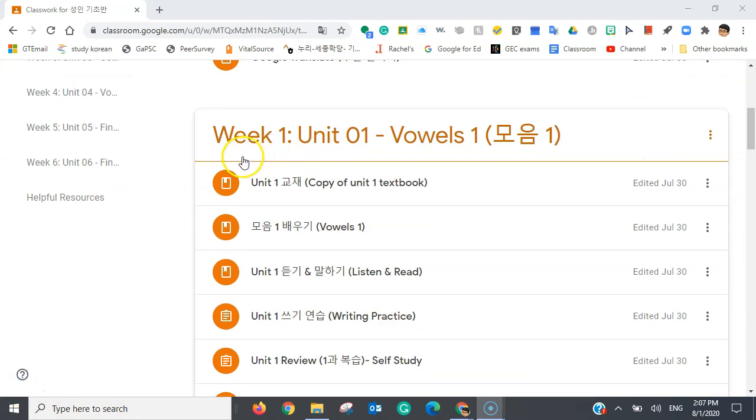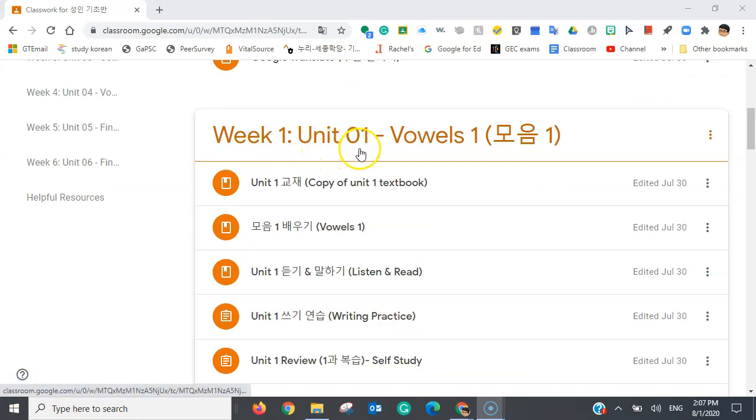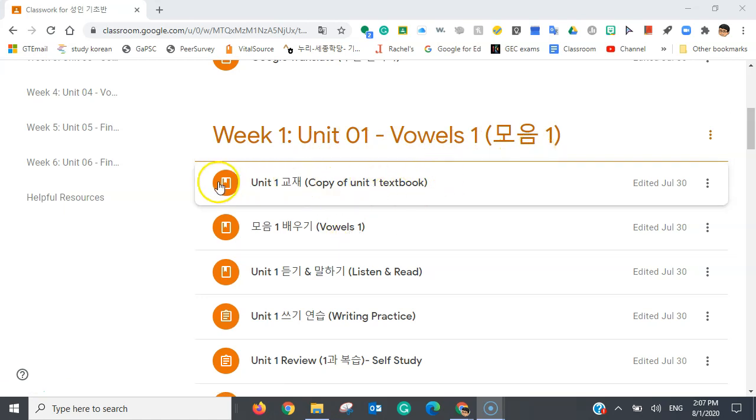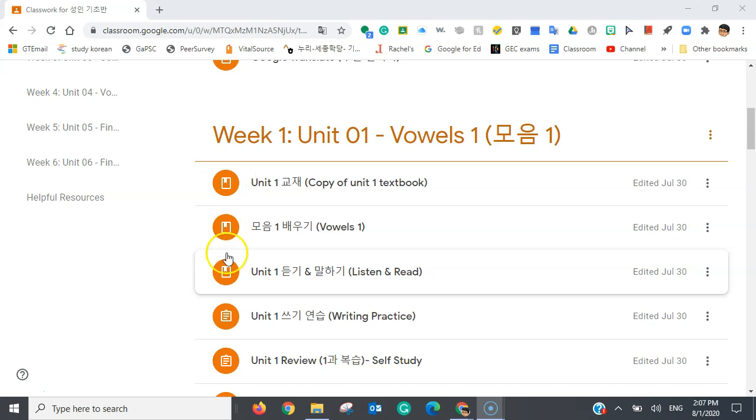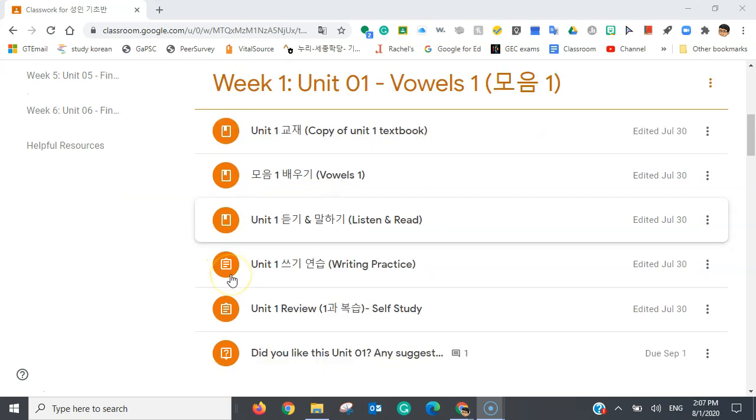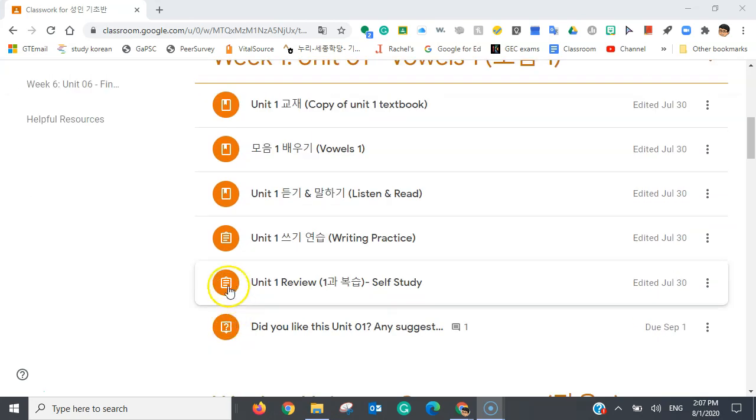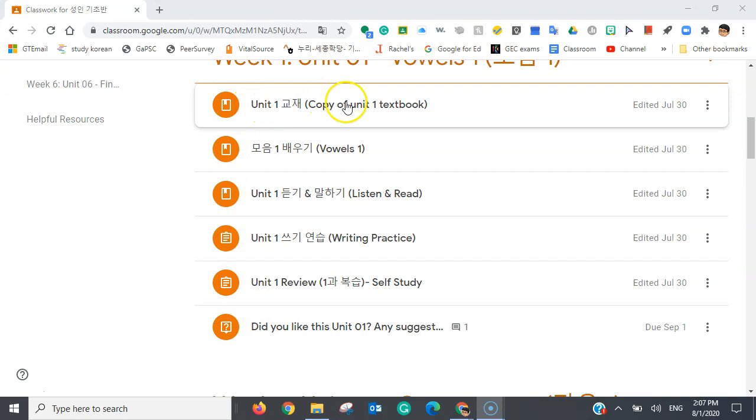And now we're going to look at Week 1, Unit 1, Vowels 1. Now, there are different icons you can see right here. And these different icons all indicate different things. This item here is the new material that your teacher has given you.